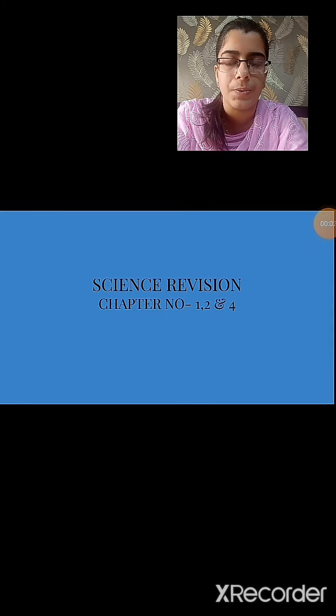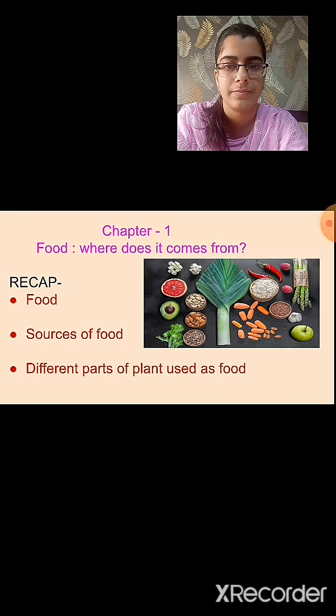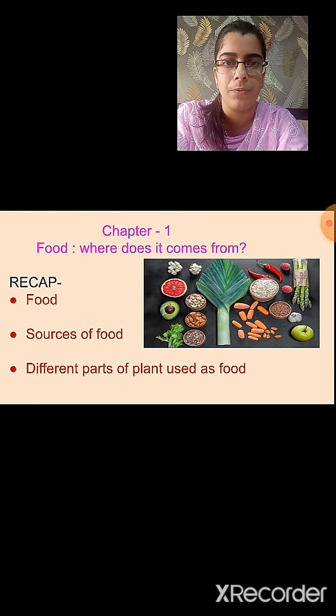Hello students. As you know, we are revising the chapters that are going to come in your exam. We have revised chapter number 1, 2 and 4. So in today's session, we will combine all three chapters together and revise them in short. Let's begin with chapter 1: Food, Where Does It Come From?